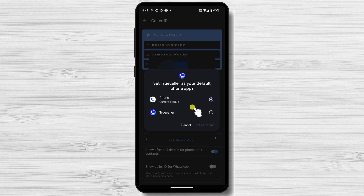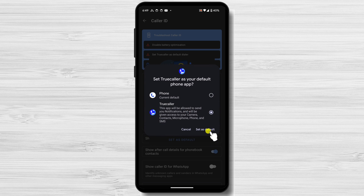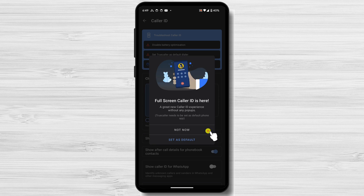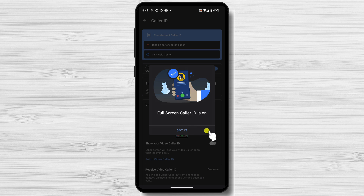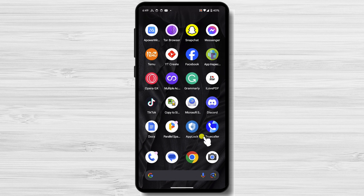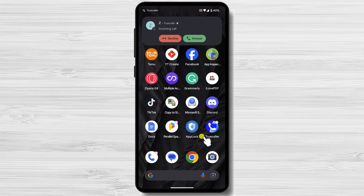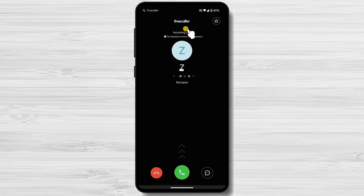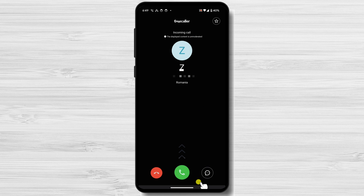Now, select TrueCaller from the list and tap on Set as Default. Let's see now how the new incoming screen is. This is the new screen from TrueCaller. This is how you change the incoming call screen on Android.